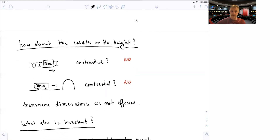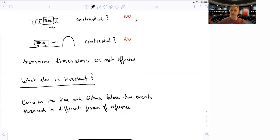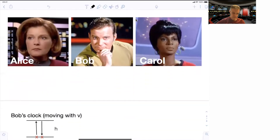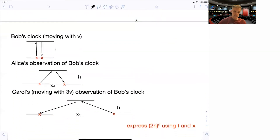But what else is invariant? Consider the time and distance between two or three events observed from different reference frames. We reintroduce our characters Alice, Bob, and Carroll — so we have three reference frames and three observers. Bob has a clock moving with velocity v, Alice is observing Bob's clock, and Carroll is moving with three times the velocity and is also observing Bob's clock.